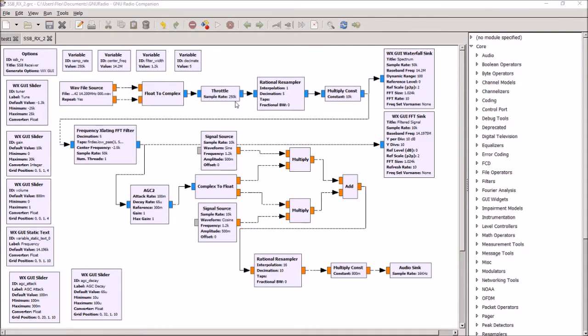So the first thing we do is we want to convert those two channels into complex numbers, and we use the float-to-complex type adapter. Lastly, we put a throttle rate in here. Throttle simply helps smooth out the flow of data through the GNU Radio sketch, and I found that the playback was a bit choppy if I didn't add a throttle in.